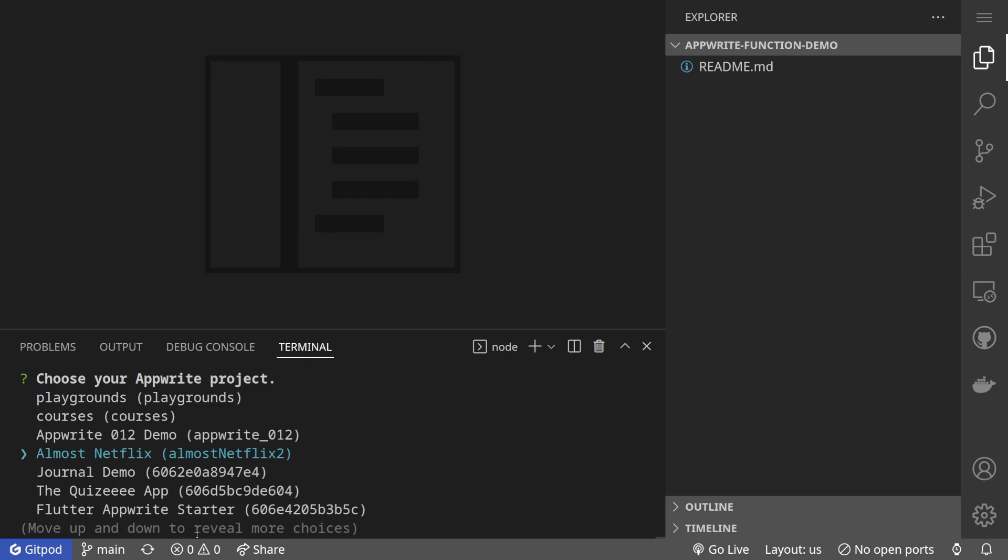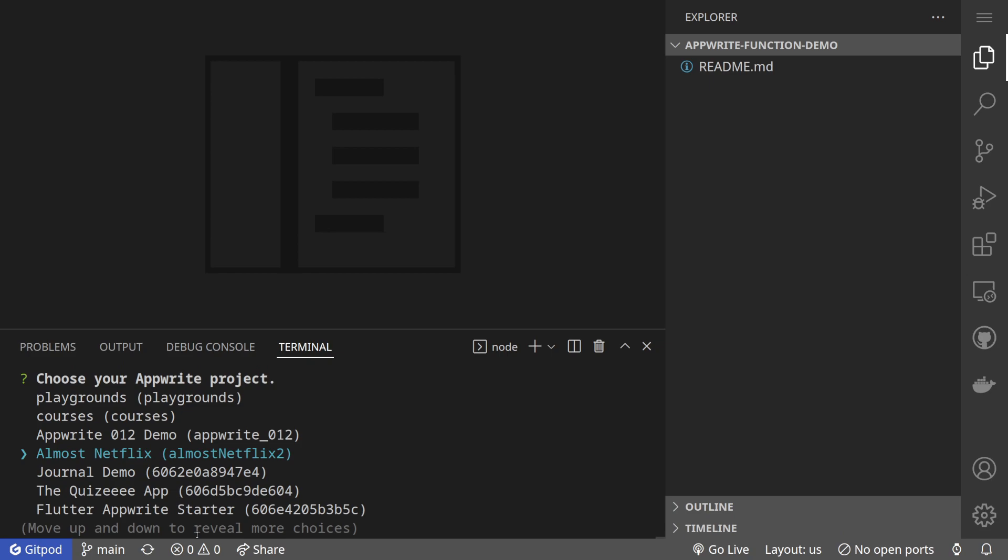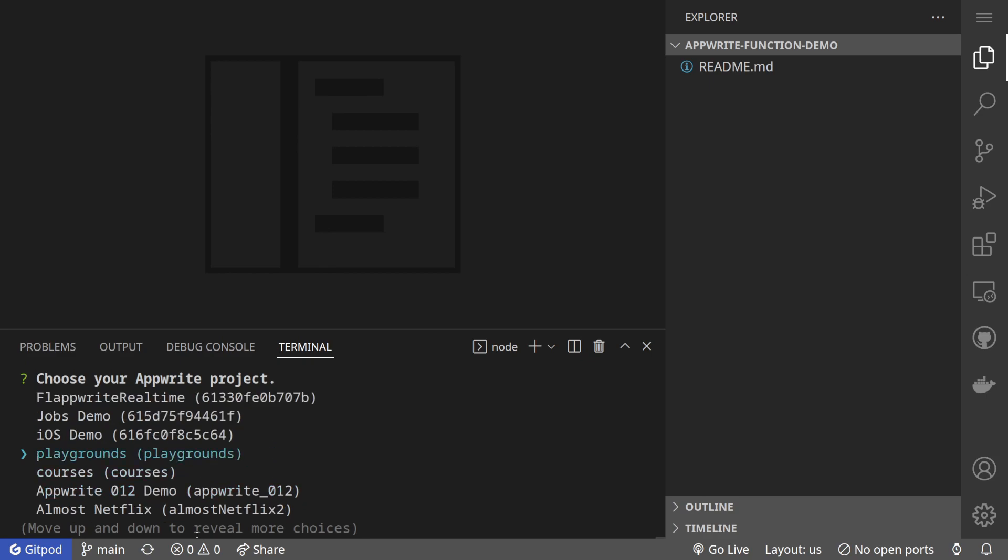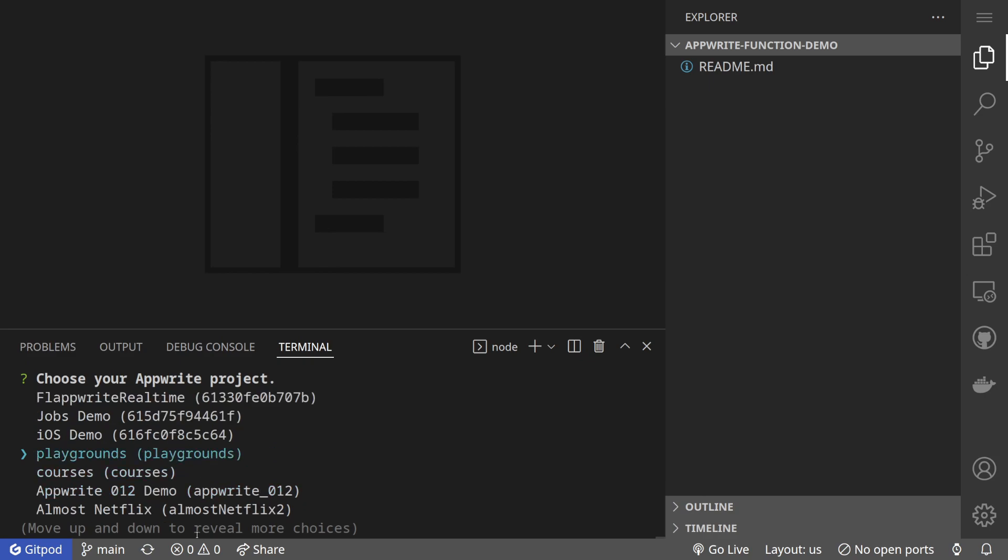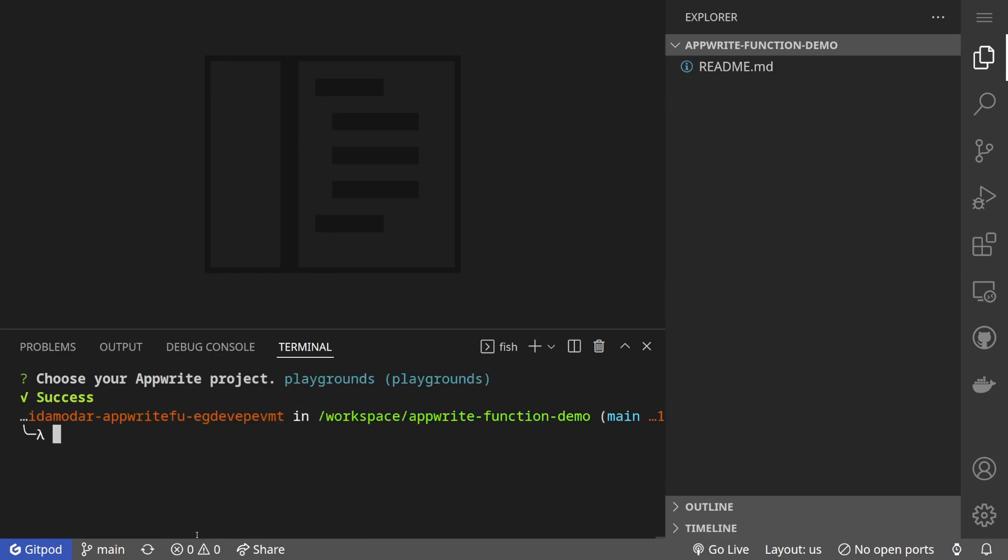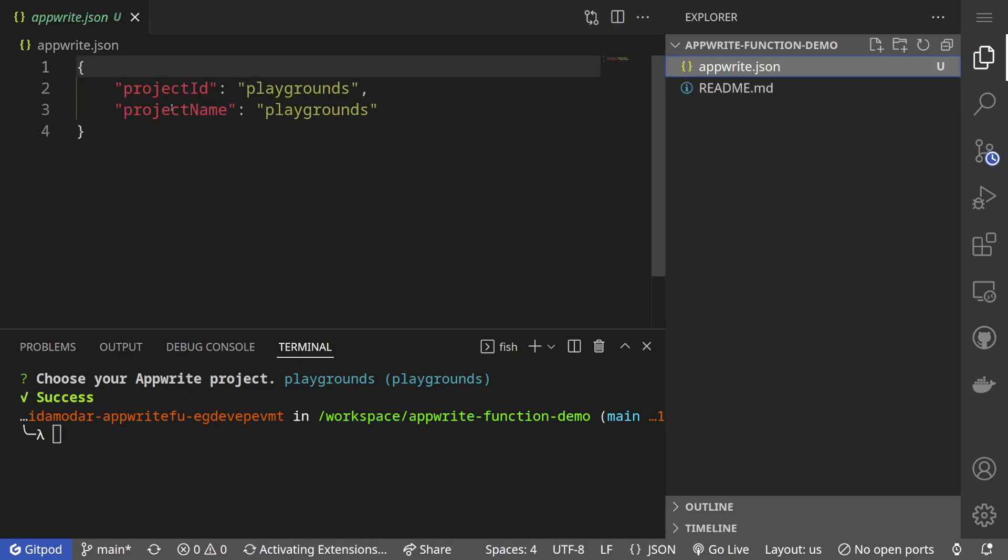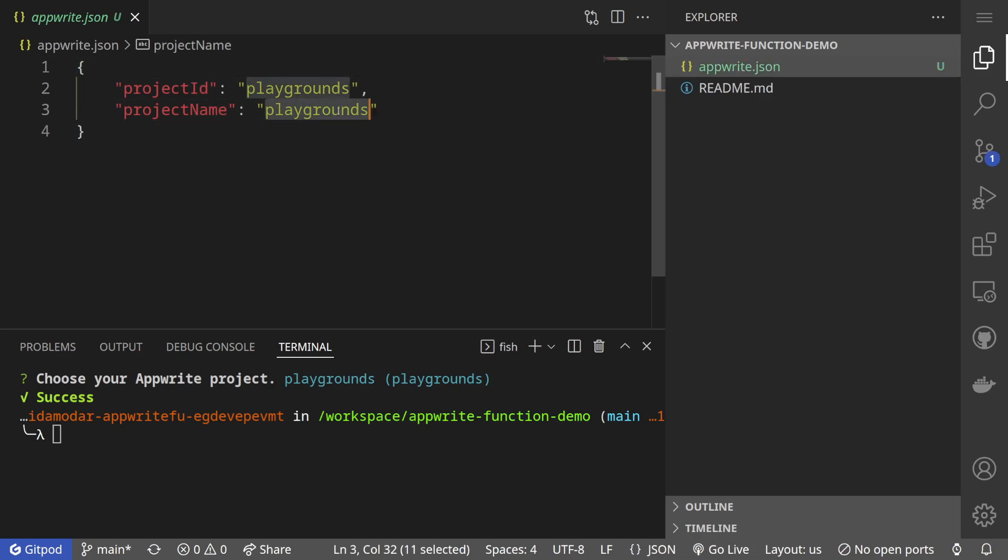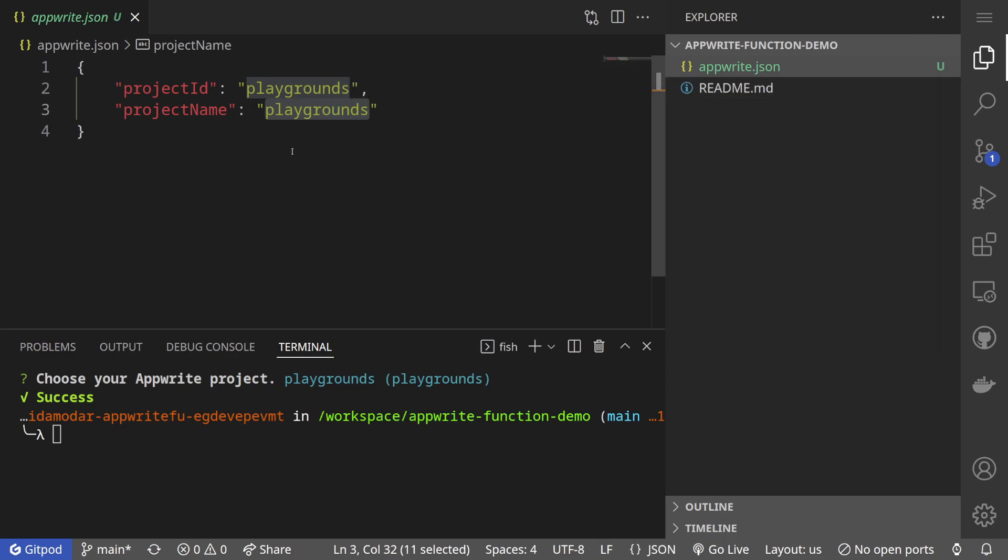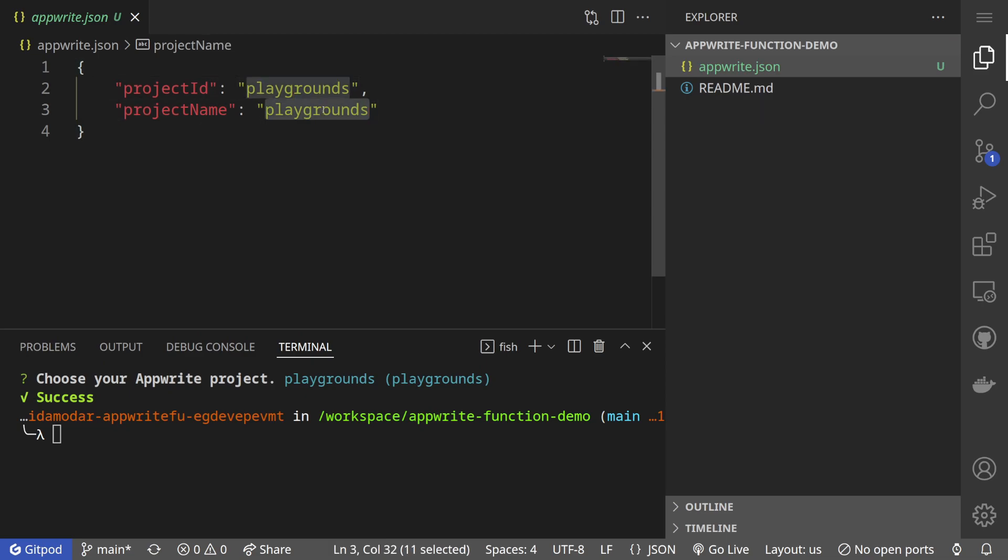Let me link this to playgrounds project. Success. Once it is successful, an AppWrite.json file is created where the settings are set: project id playgrounds, project name playgrounds. If you want to link this folder to another project, you can manually change the project id and project name as well.